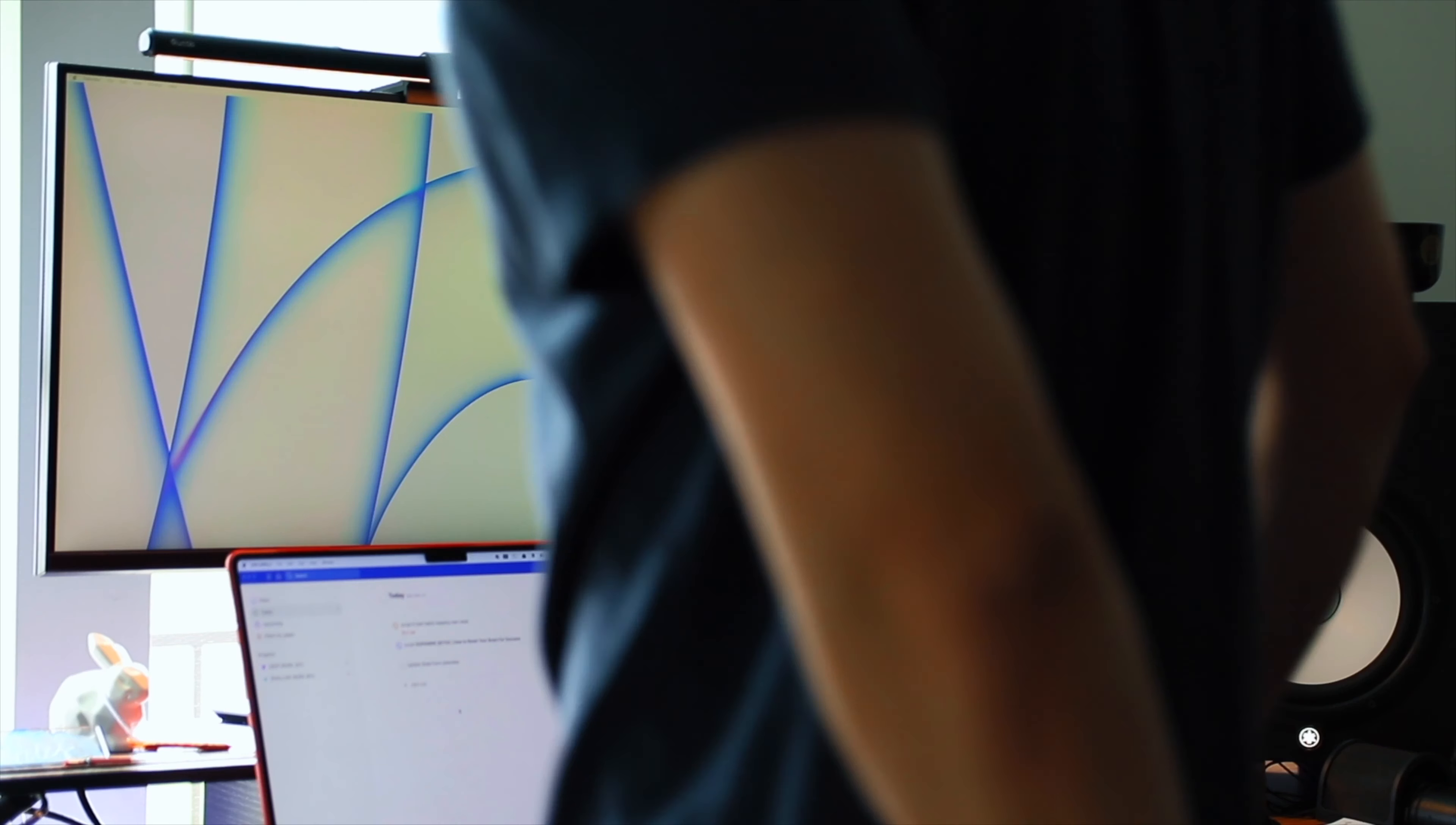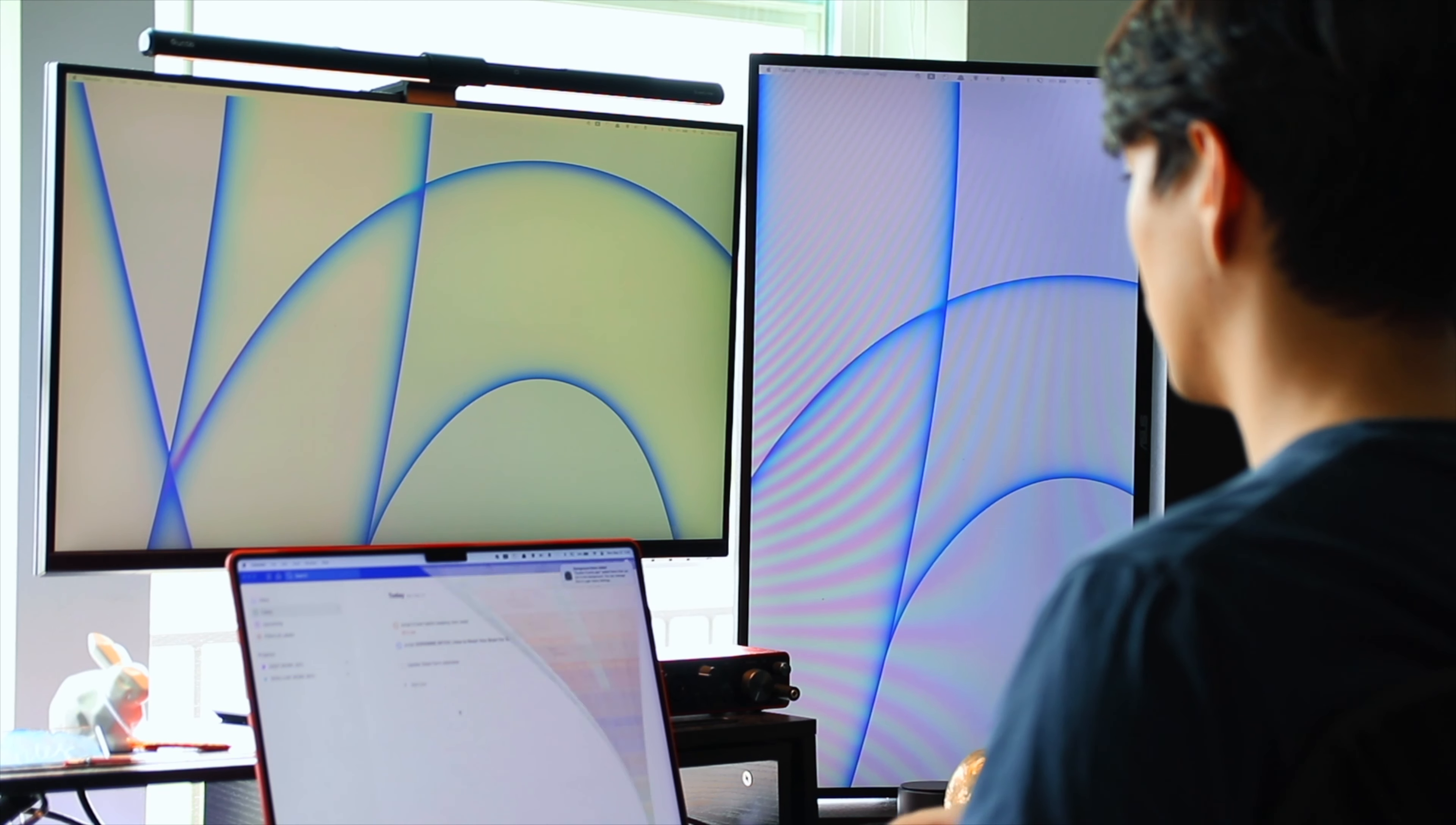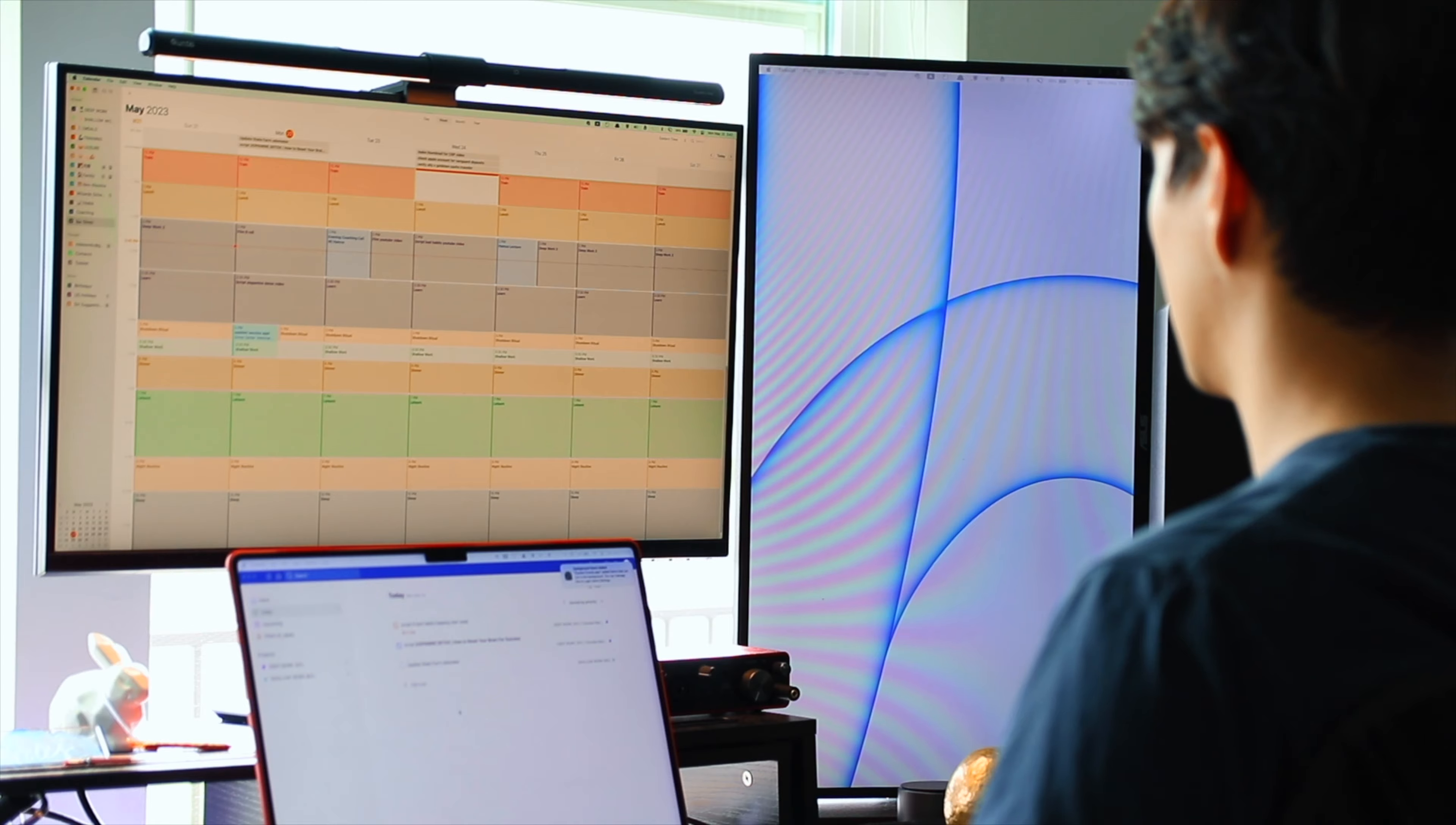How I set up my Mac for maximum productivity. Here are all the apps, extensions, and features I use on my MacBook Pro on a daily basis to be as productive and efficient with my work as possible.